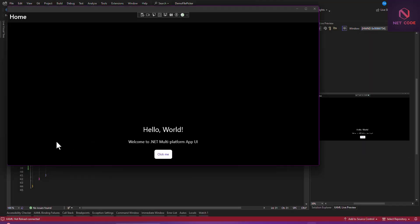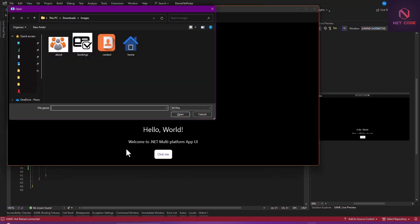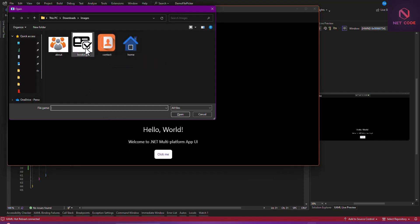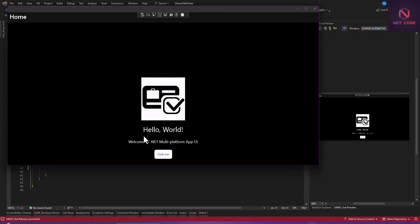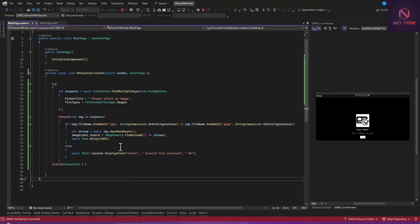The app is ready — let's click the button. Here are our images: you can see one is PNG and the other is PNG. We only have two images in jpg format. Select both and open — the first one opens for two seconds, then the next one pops up. Because of the Task.Delay we've been able to delay the showing of each image.